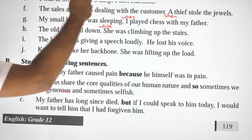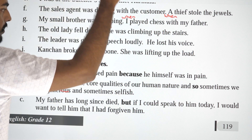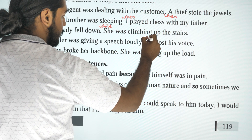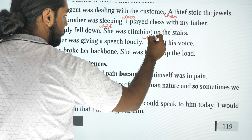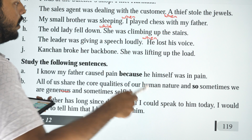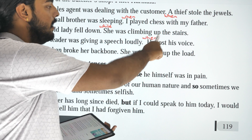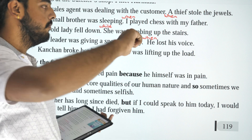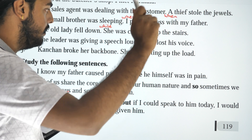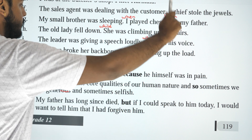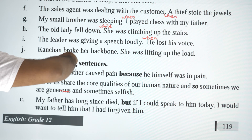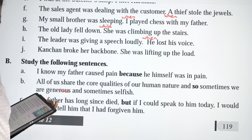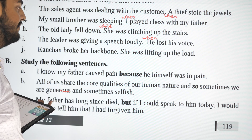The leader was giving a speech loudly when he lost his voice. Answer: 'He lost his voice while he was giving a speech loudly.'